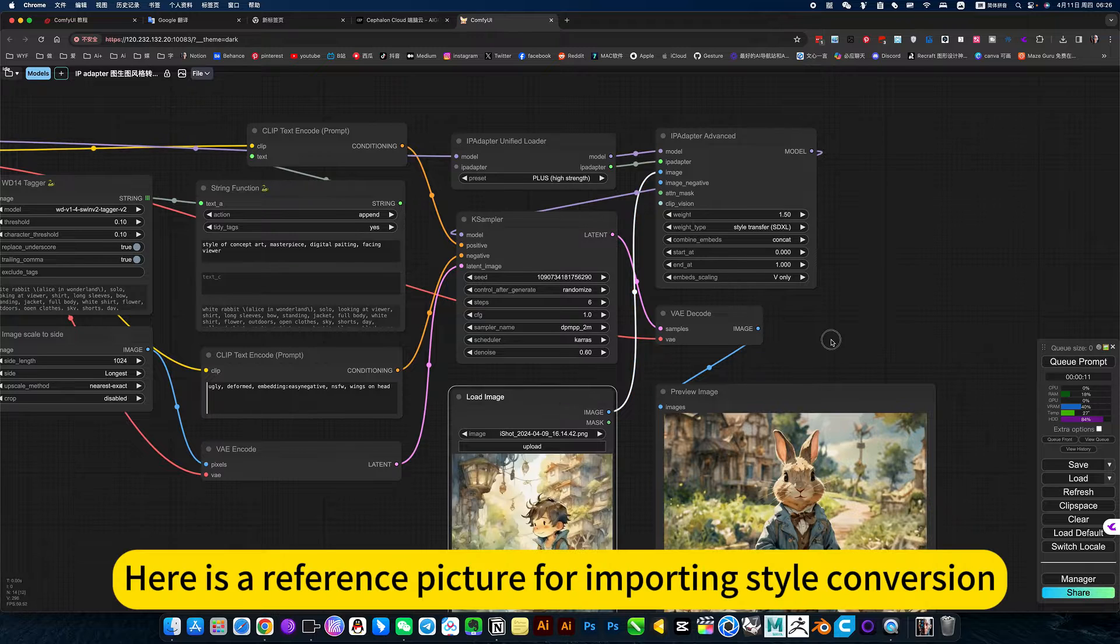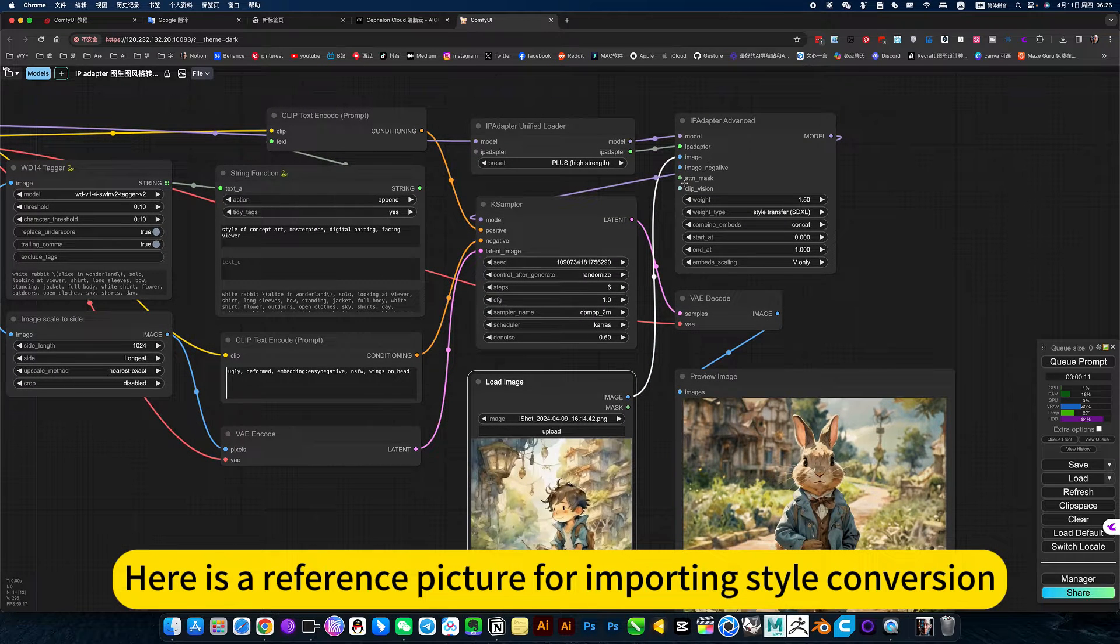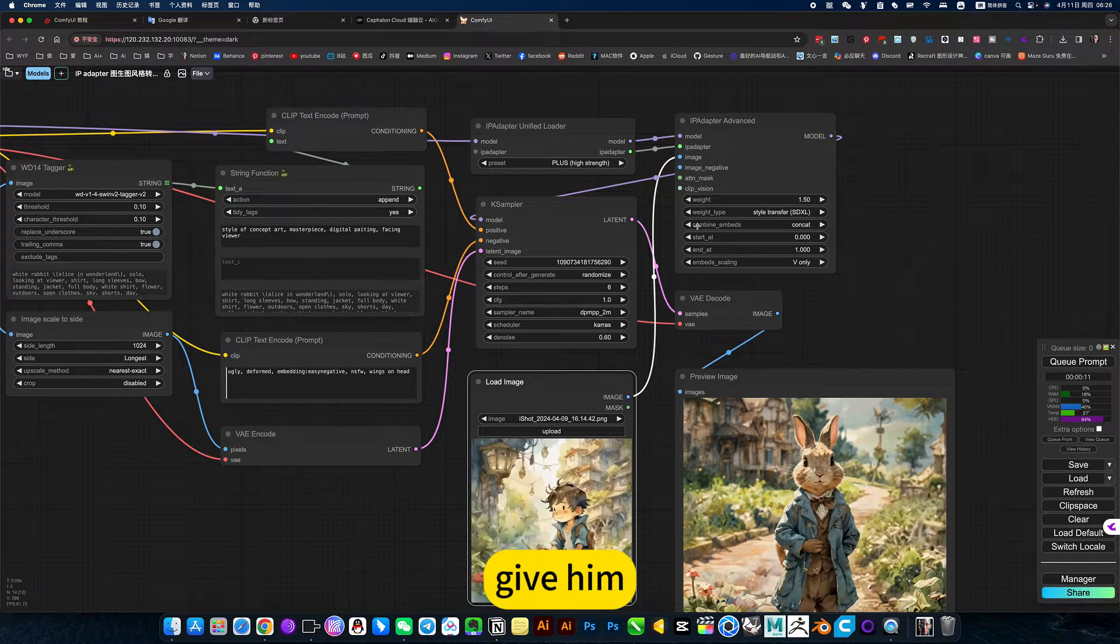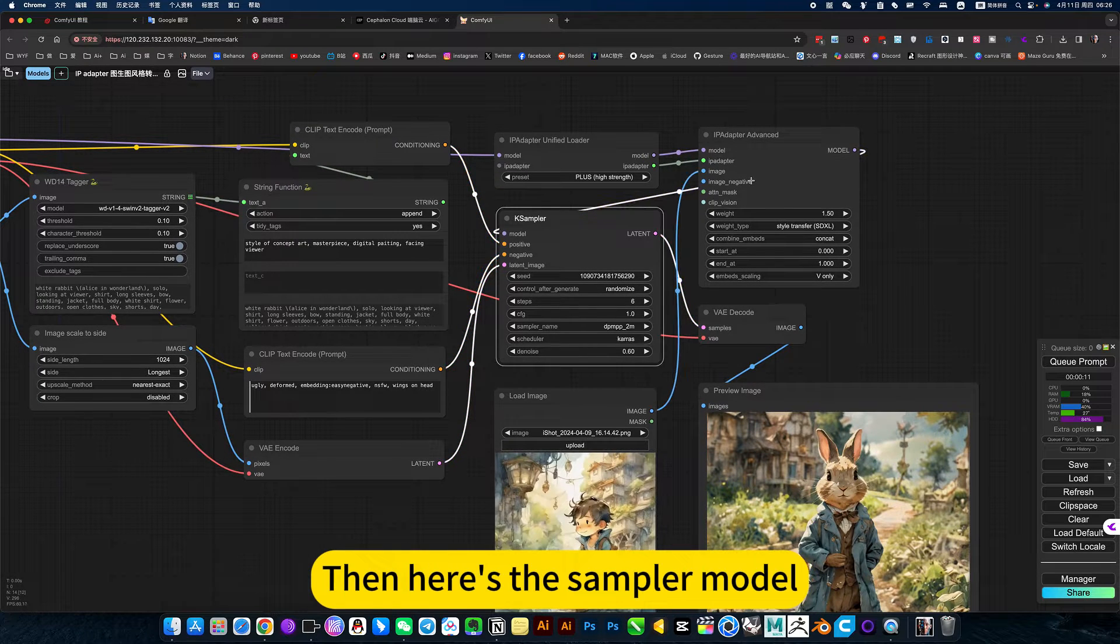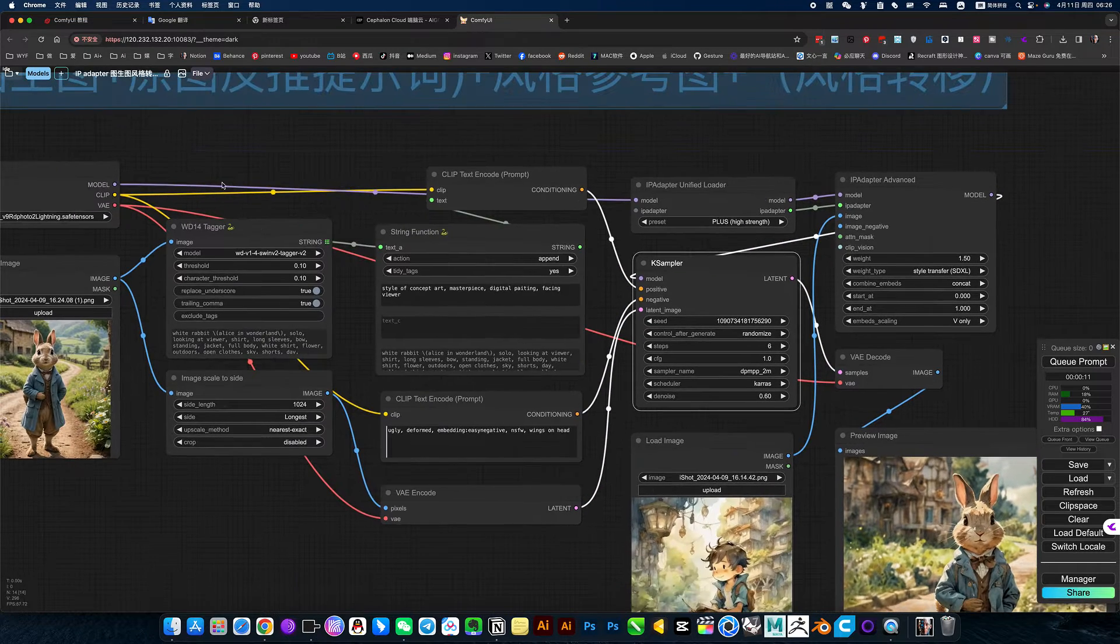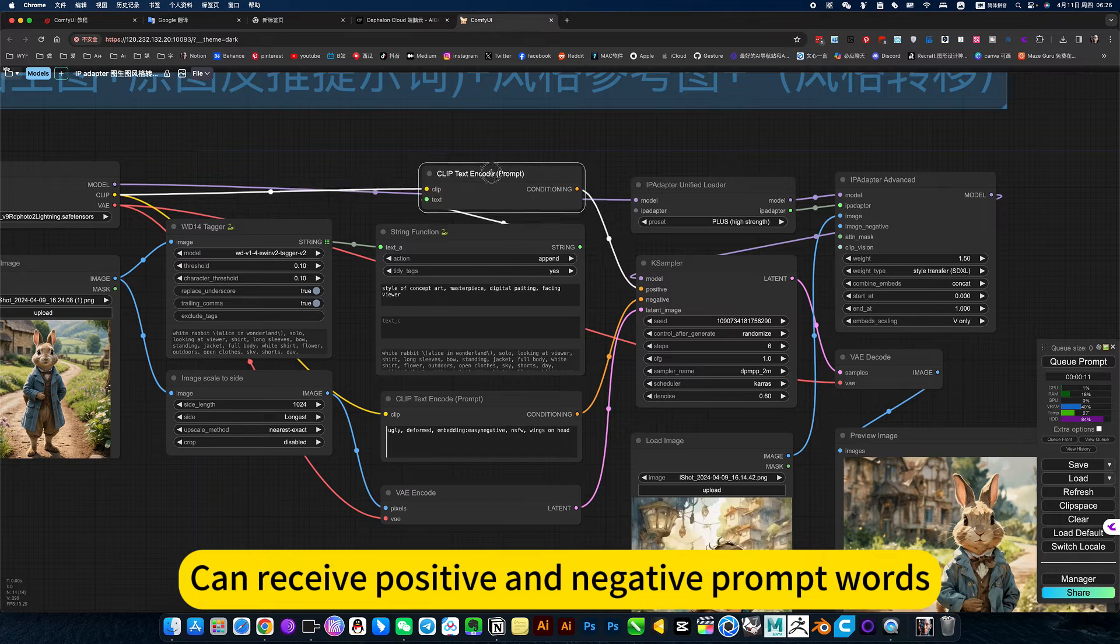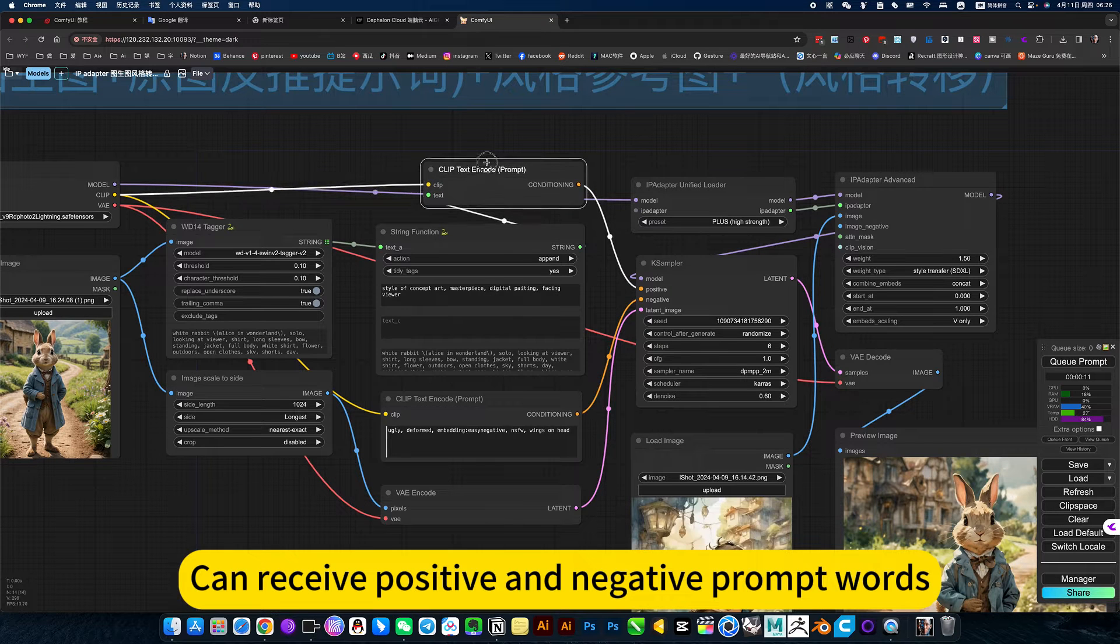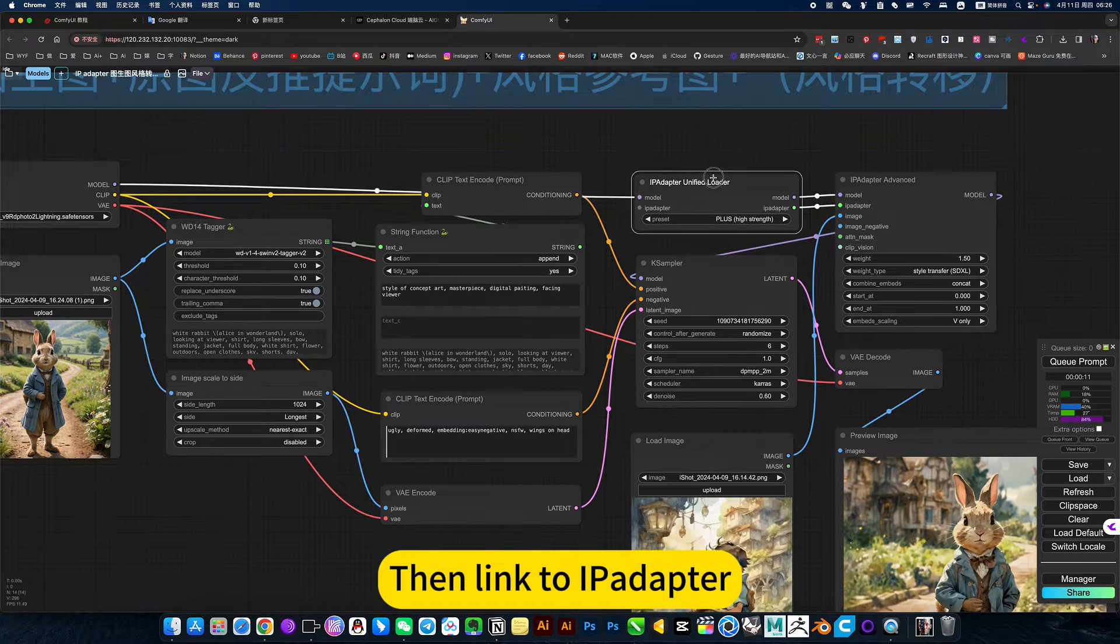Here is a reference picture for importing style conversion. Give it to the sampler model which can receive positive and negative prompt words, then link to IPI Labdor.